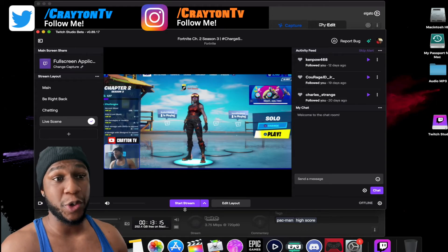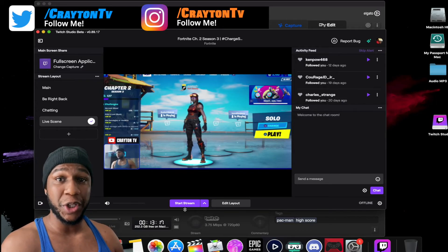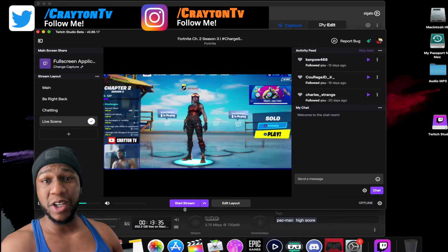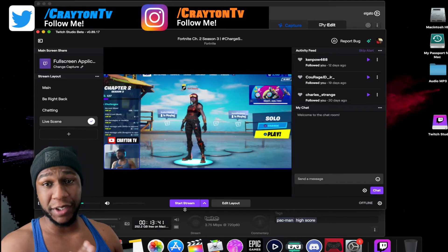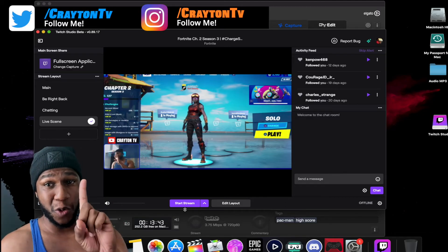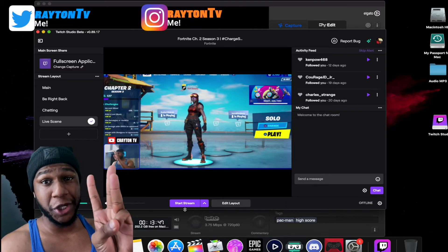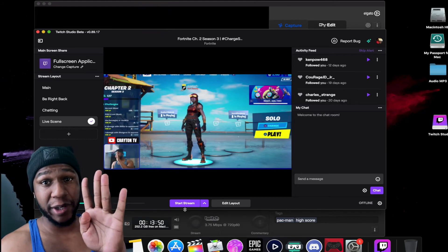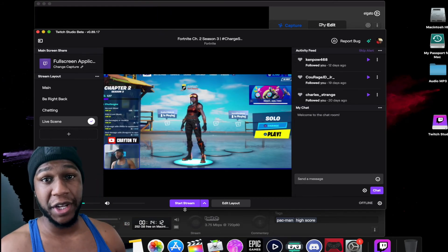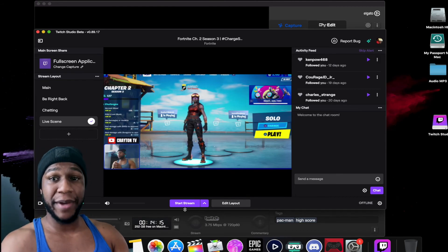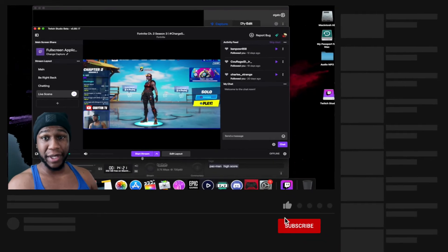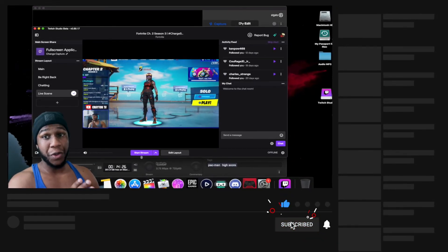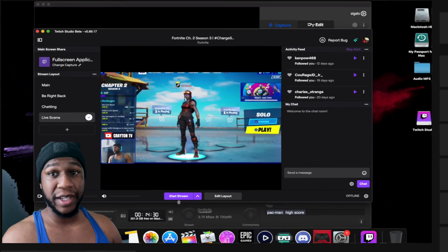If you want to learn more, there are four streaming options for Mac or iMac on Twitch: OBS, Streamlabs OBS, Twitch Studio Beta, and the Elgato HD software. If you enjoyed this video, please like and subscribe — more tutorials are coming. Leave a comment below if I was able to help you out. God bless everybody, this is your boy Brandon from Creighton TV, signing out.